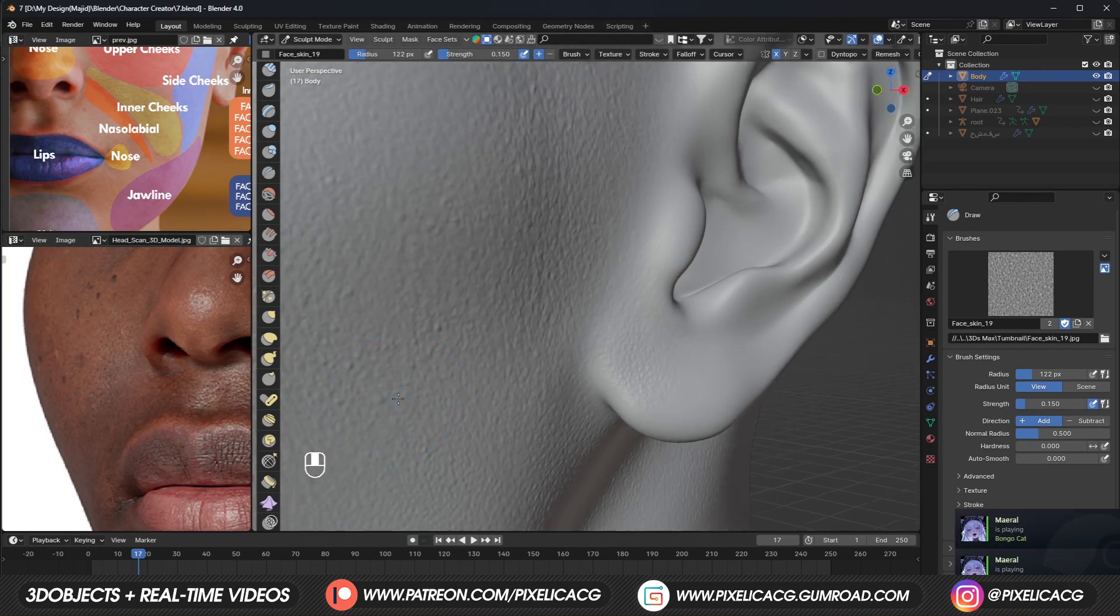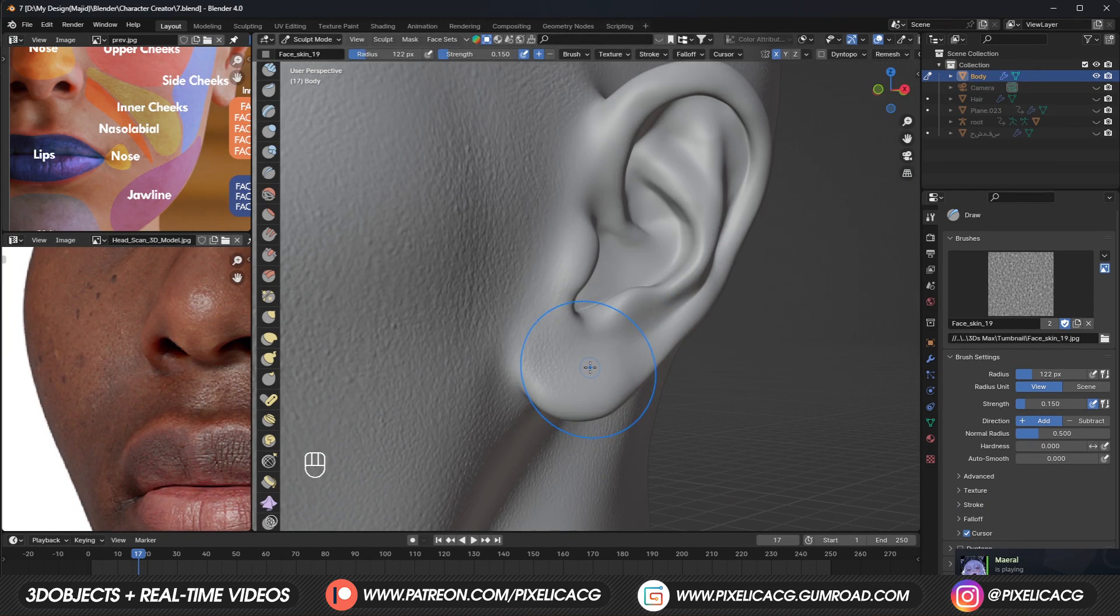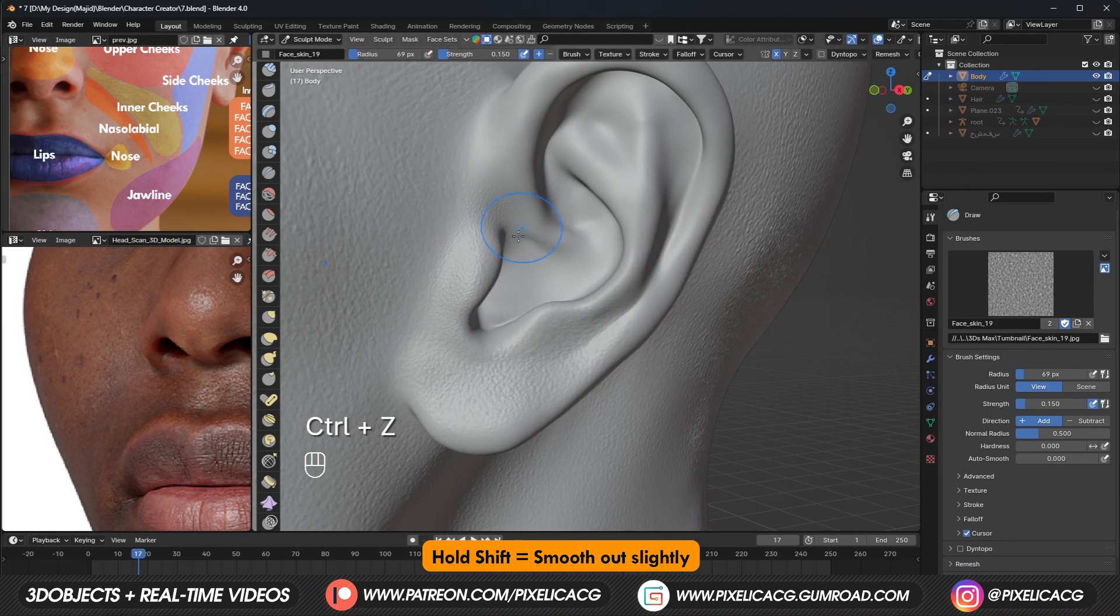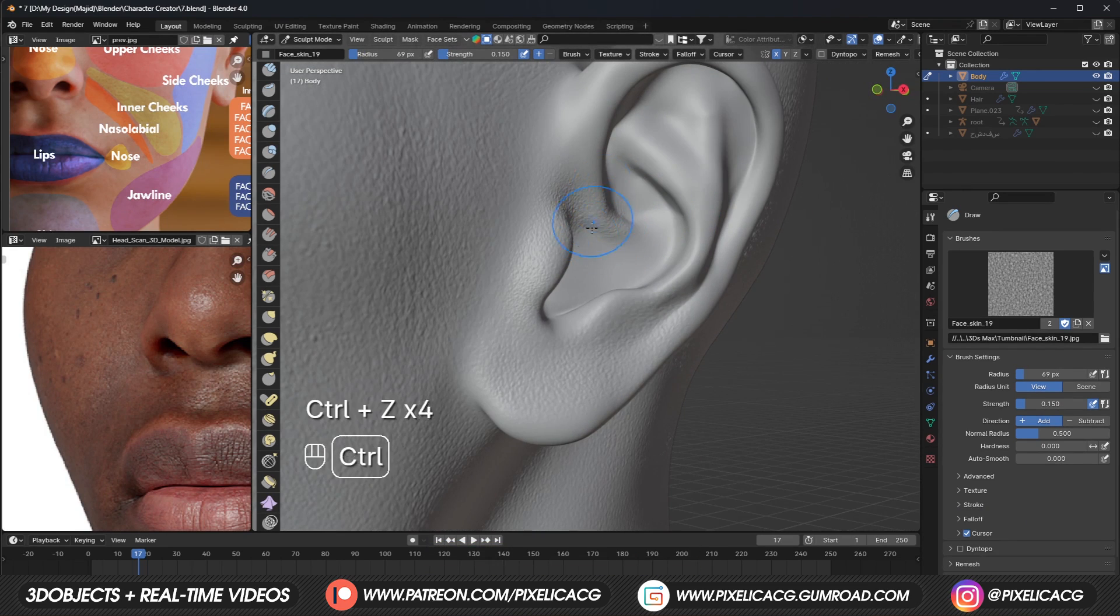The ear usually have a smooth skin, so if you want to add pores to it, it's better to smooth it out slightly, so it would be less noticeable.